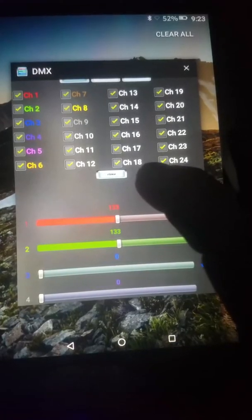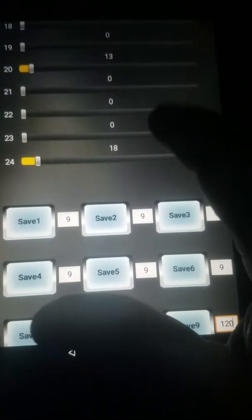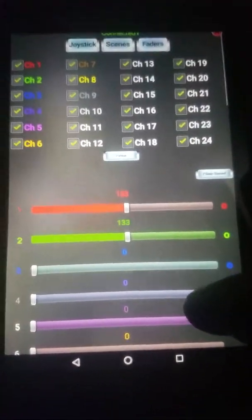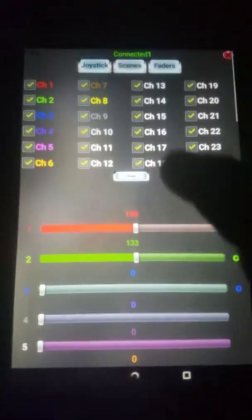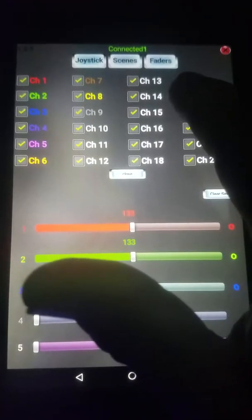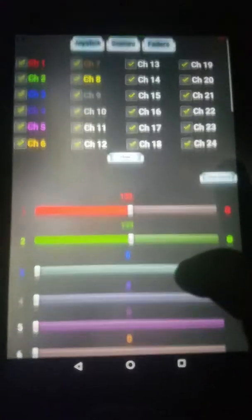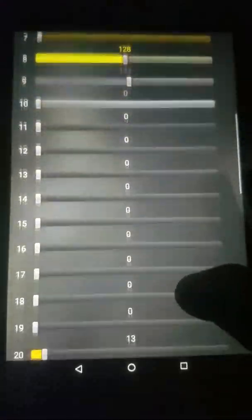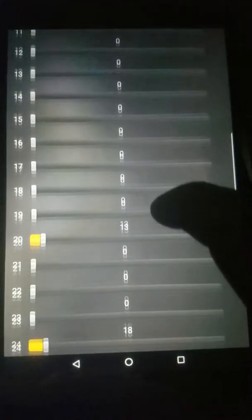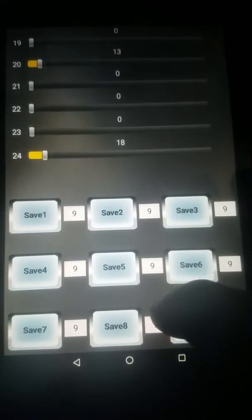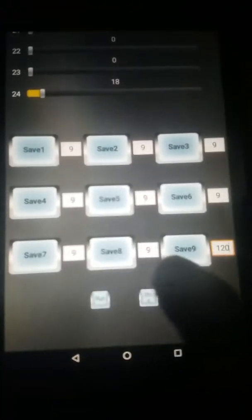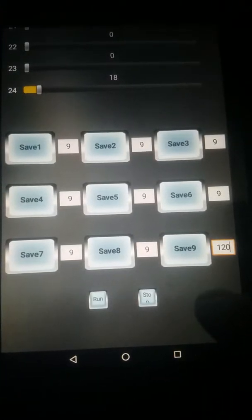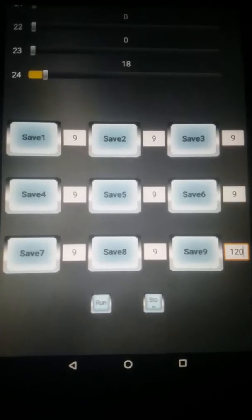And this is the program. Inside the program you've got 24 channels, a joystick, and scenes. You can see your faders. These are all the faders, all the values of the lights. You've got nine scenes you can save, which I've done.